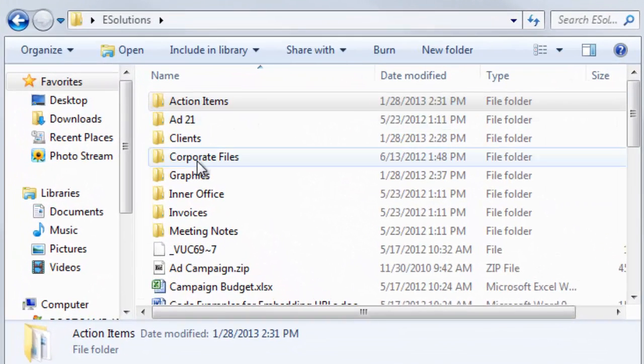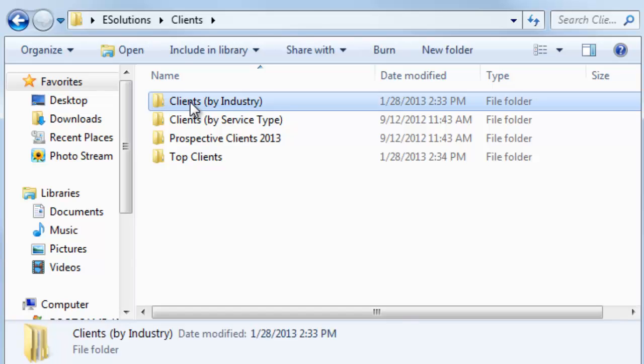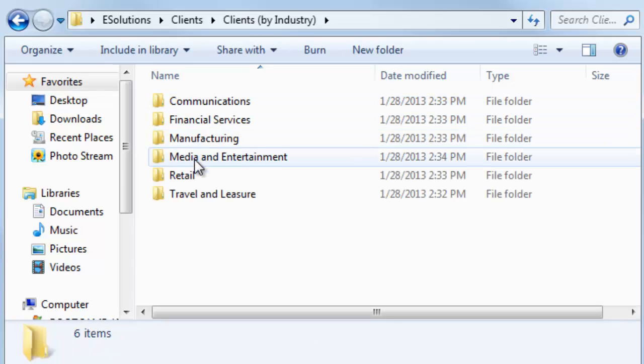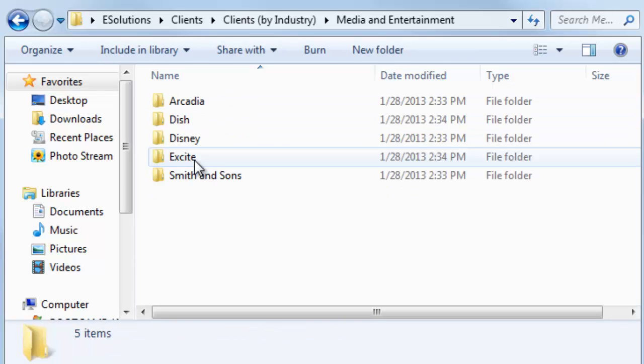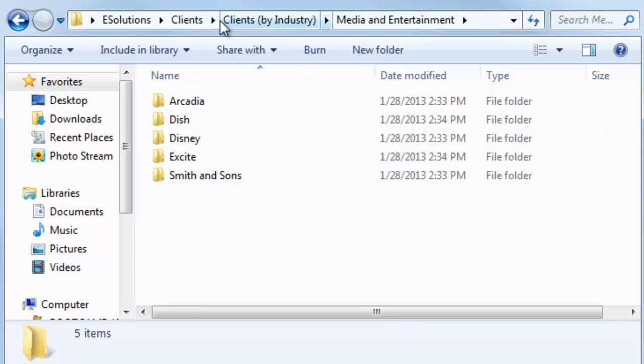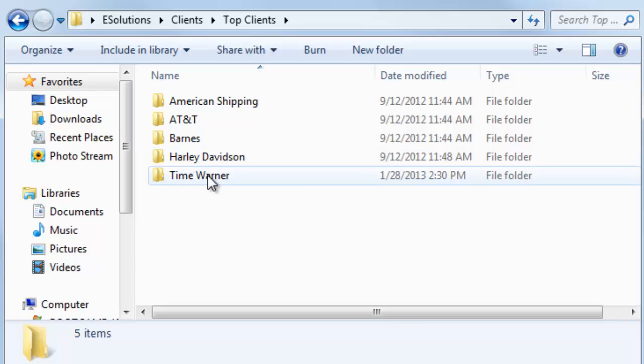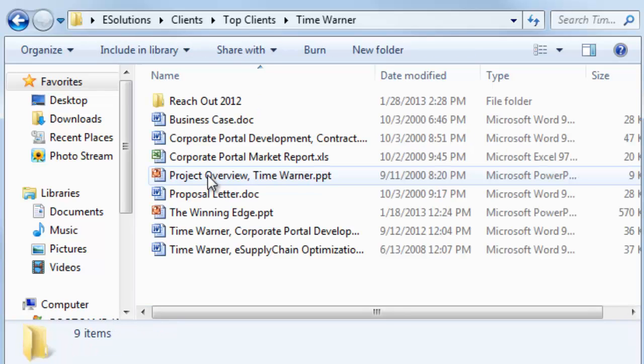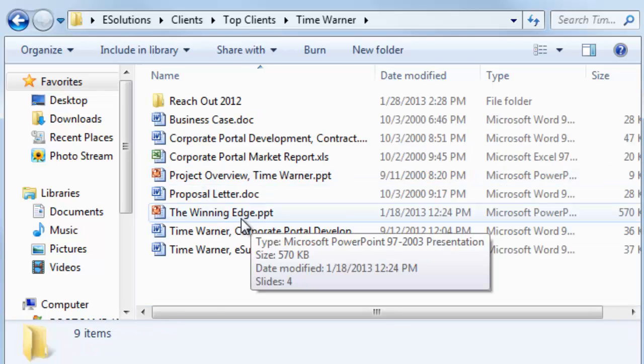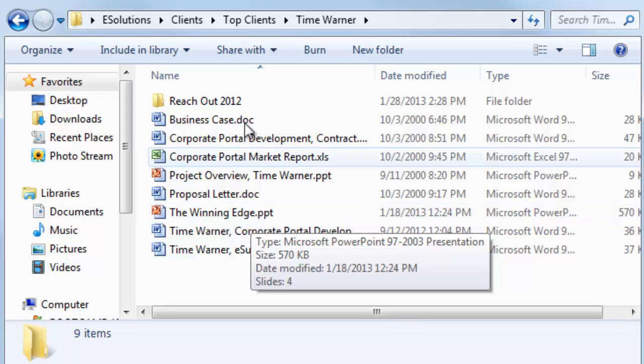So I can just navigate into my client folder and clients by industry. I keep them in media and entertainment. Nope, not there. Back out to clients. Oh, they're one of my top clients. There's Time Warner. Aha! There's my winning edge presentation. Now the script I was editing so I keep that in a different directory.